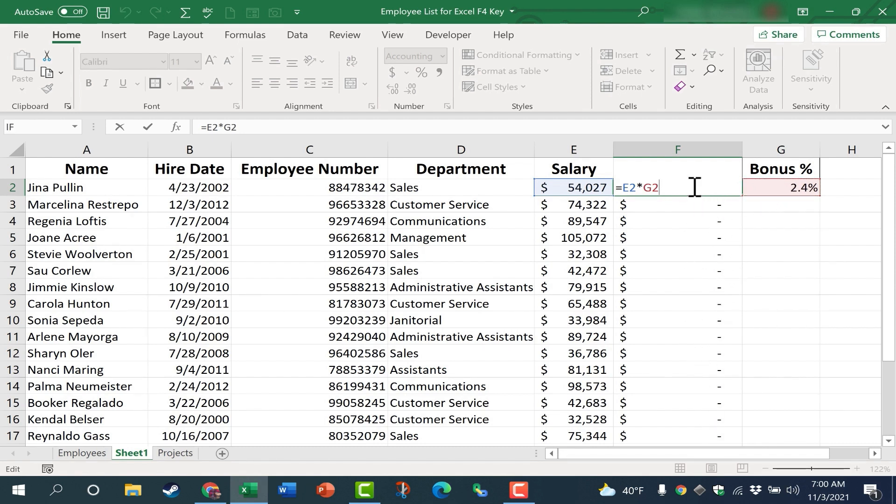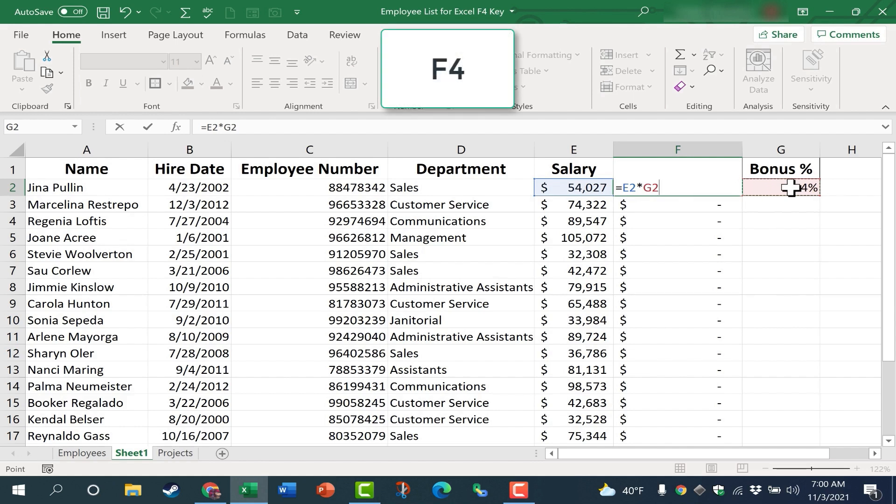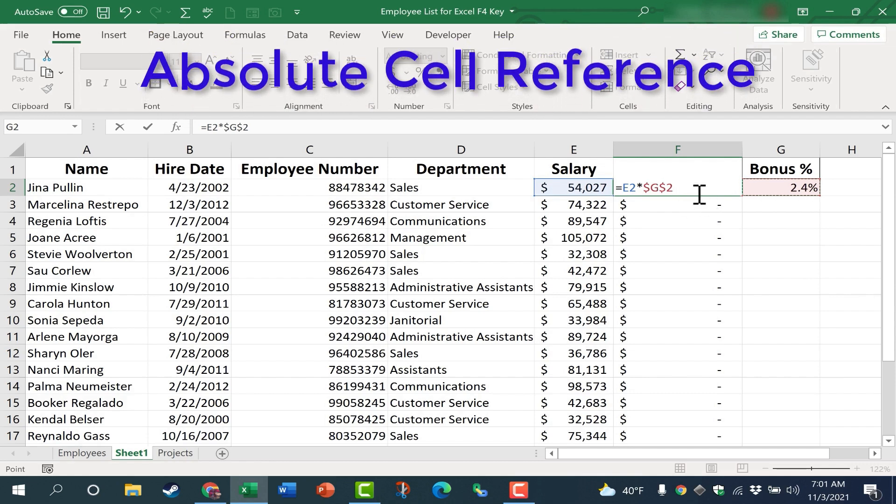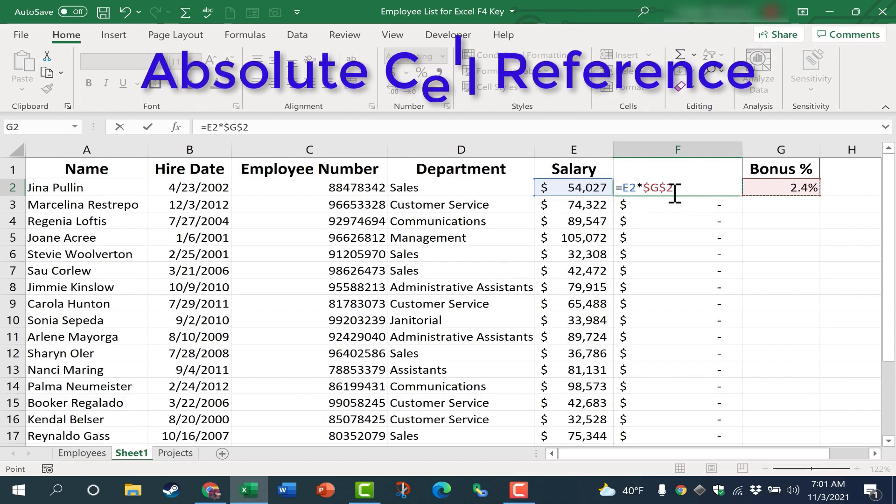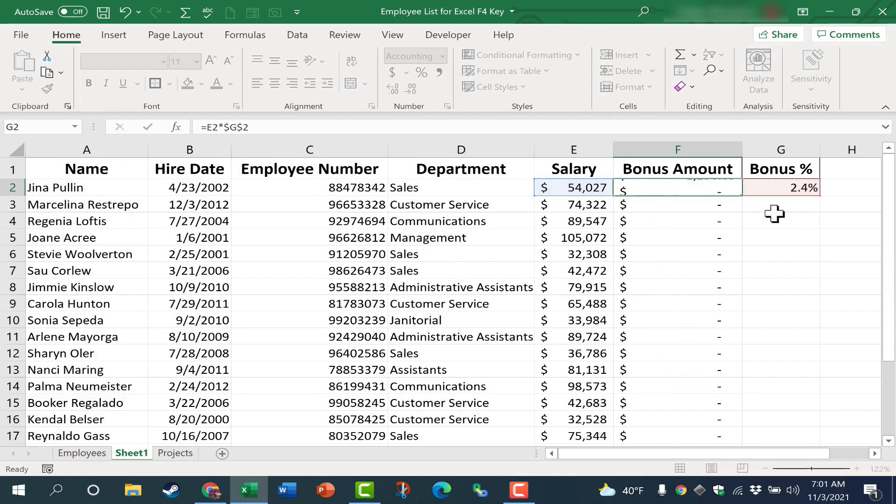Probably the easiest way to do that is when you're typing the cell reference, or if you're going to click, that's fine too. After typing or clicking to get the cell reference, simply tap the F4 key on the keyboard. It adds dollar signs in front of the G and also the number 2. Those dollar signs make this an absolute cell reference. The G is not going to change. The 2 is not going to change as I copy this down the spreadsheet. Let's tap enter and try it out.